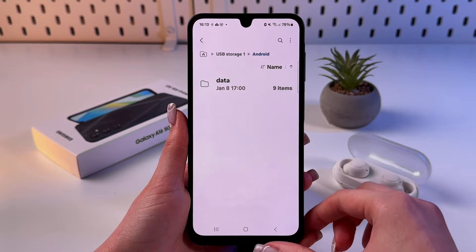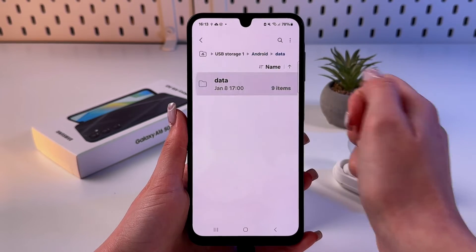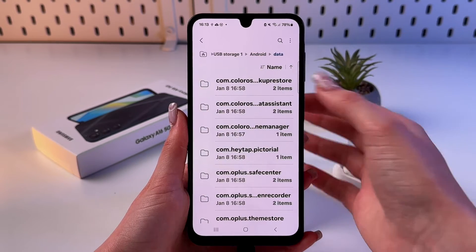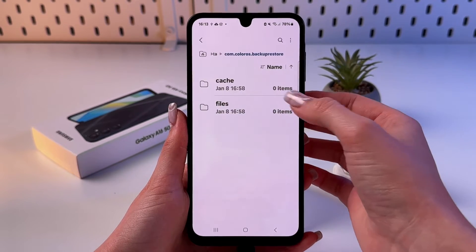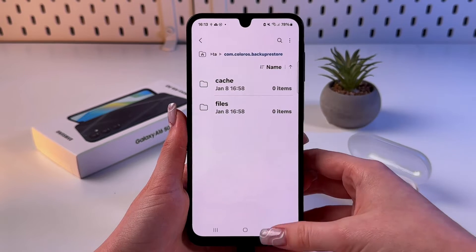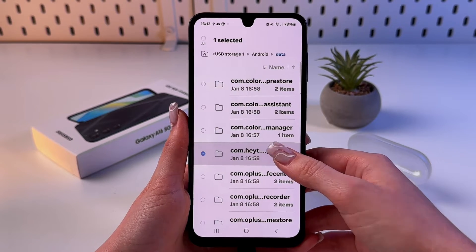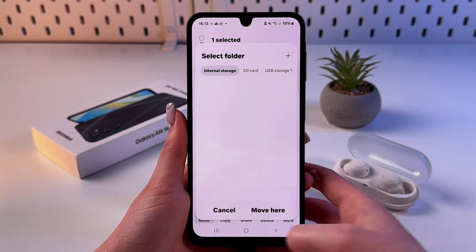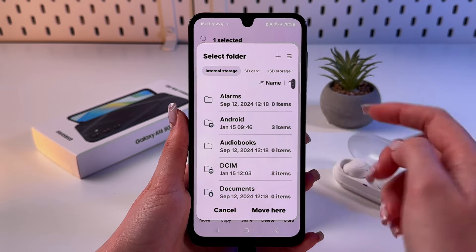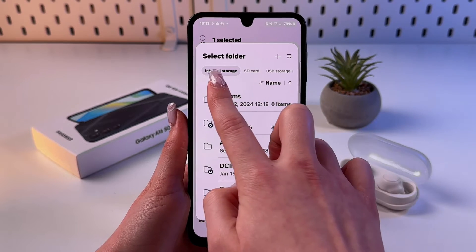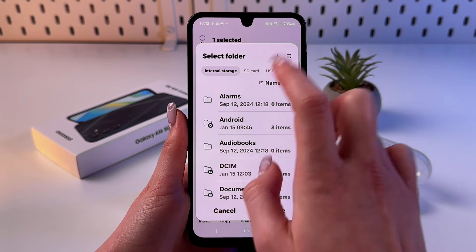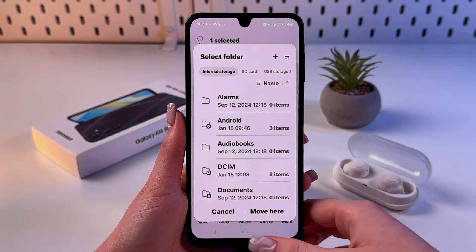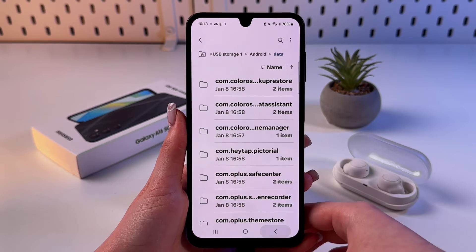You can also transfer files. For example, press and hold a file, choose Move, then select either internal storage or your SD card and tap Move Here.